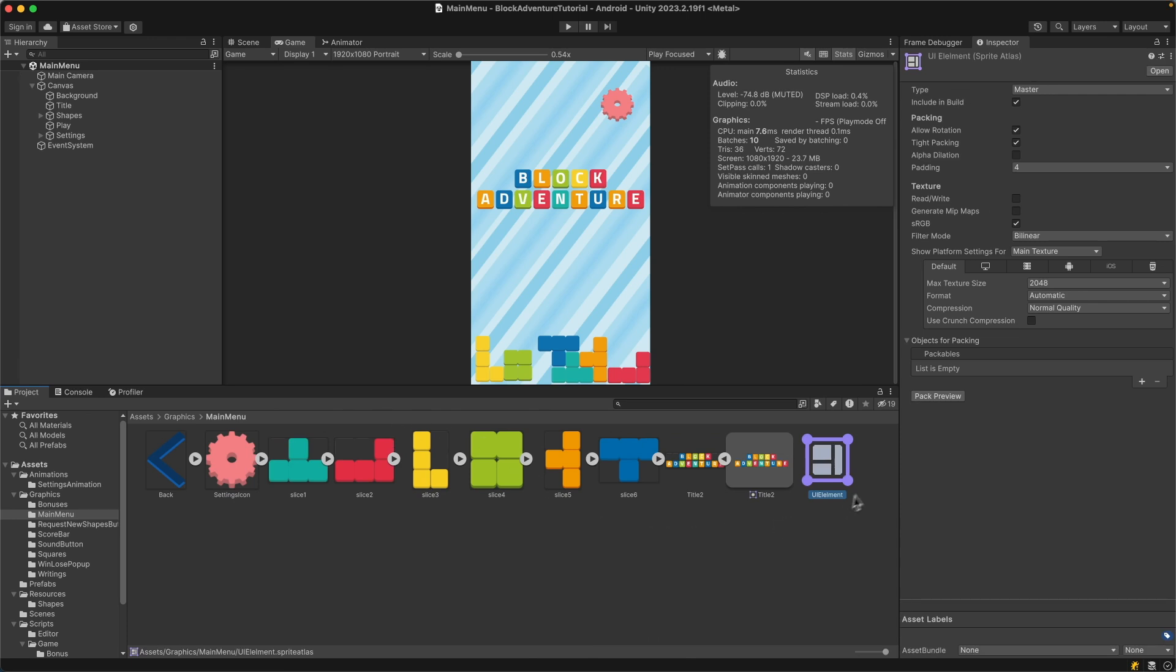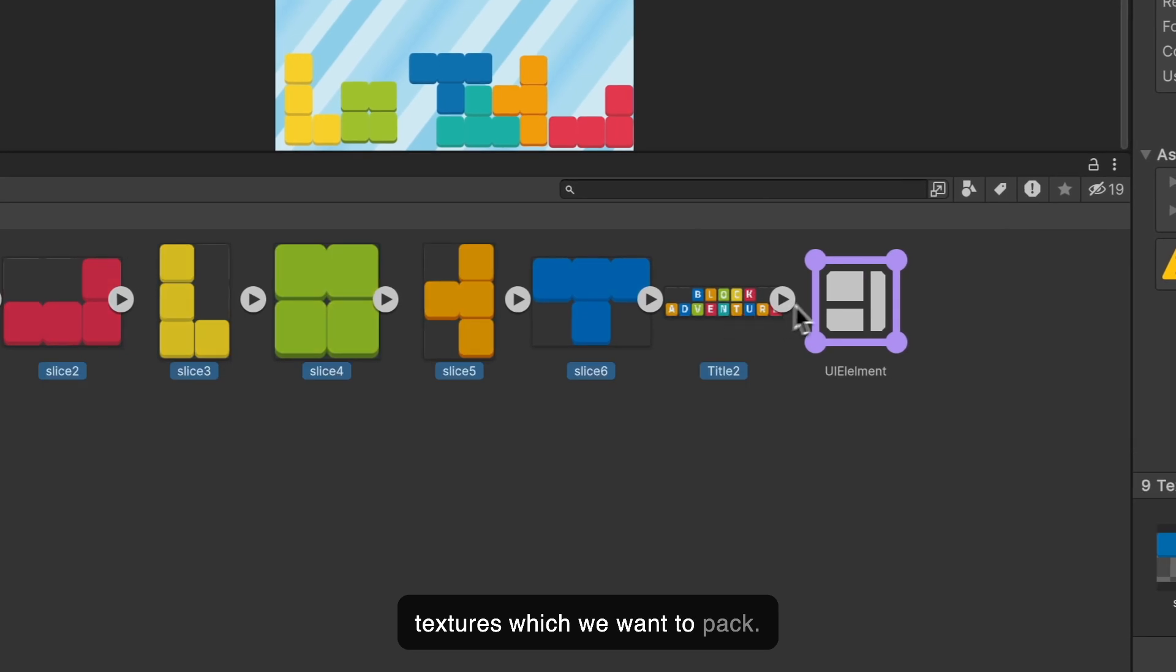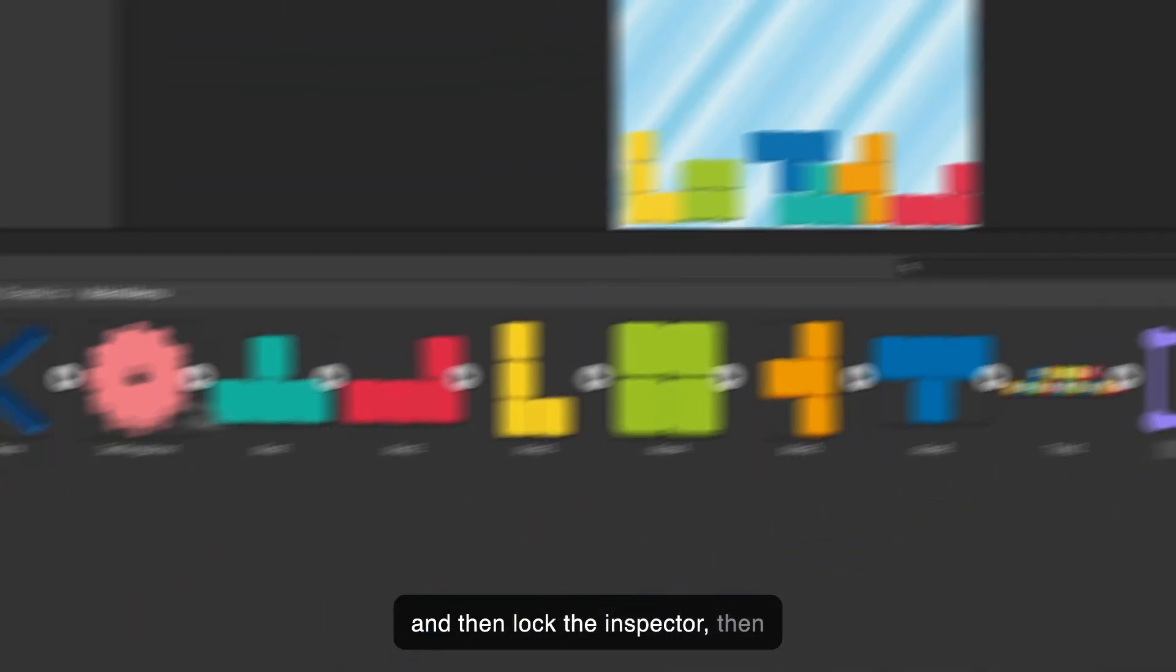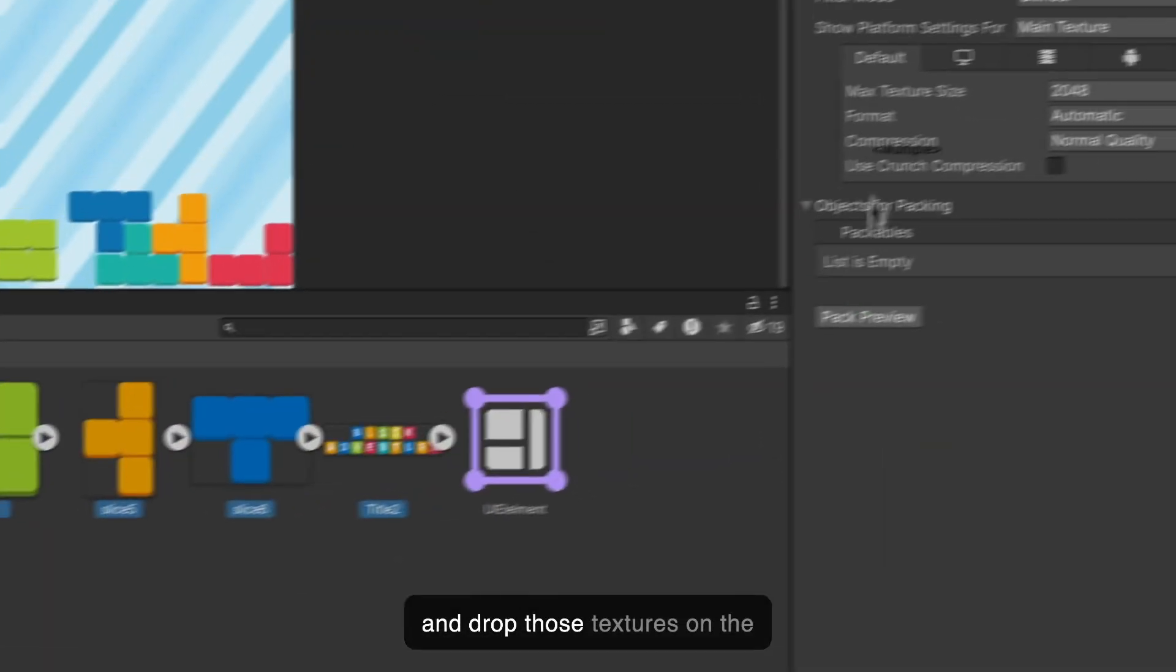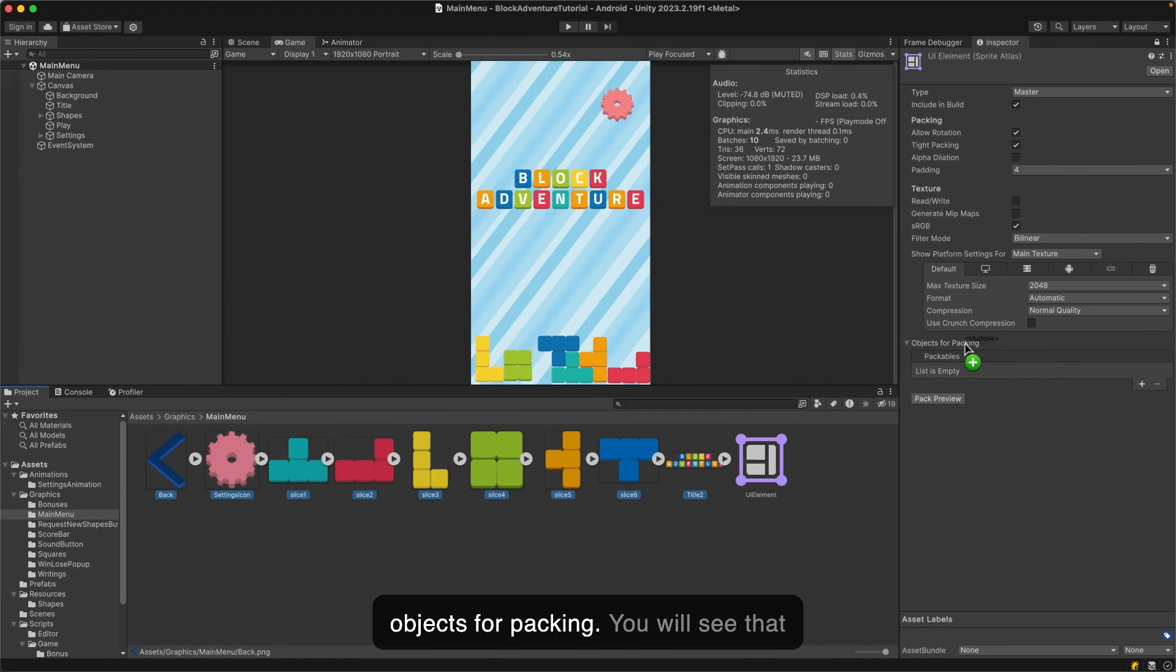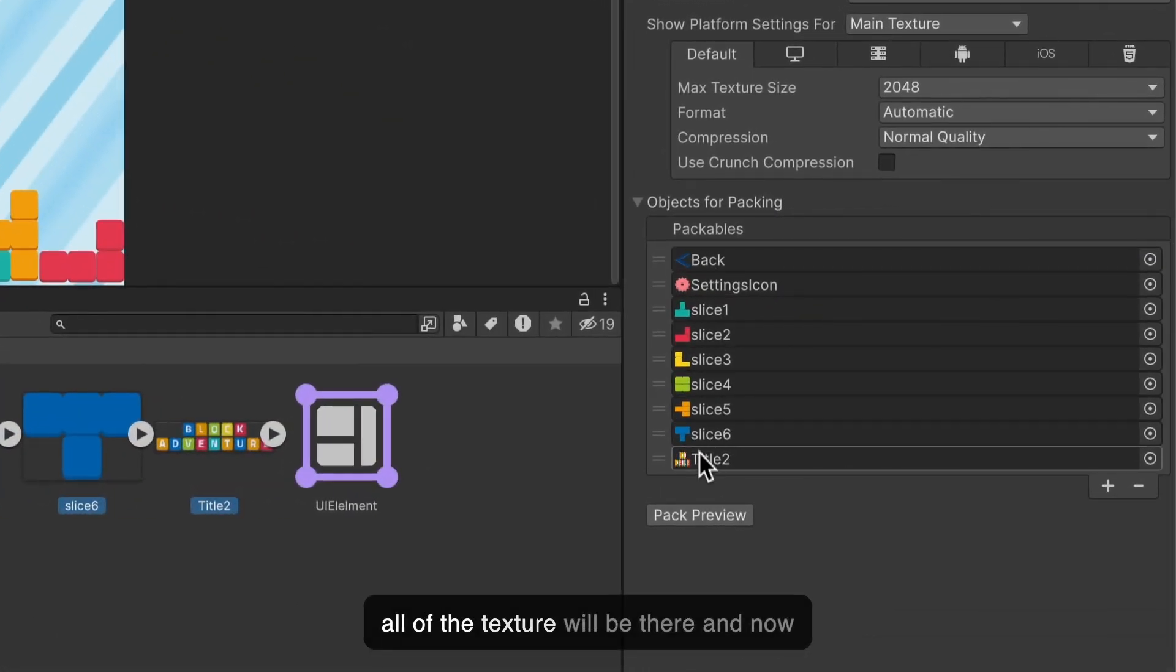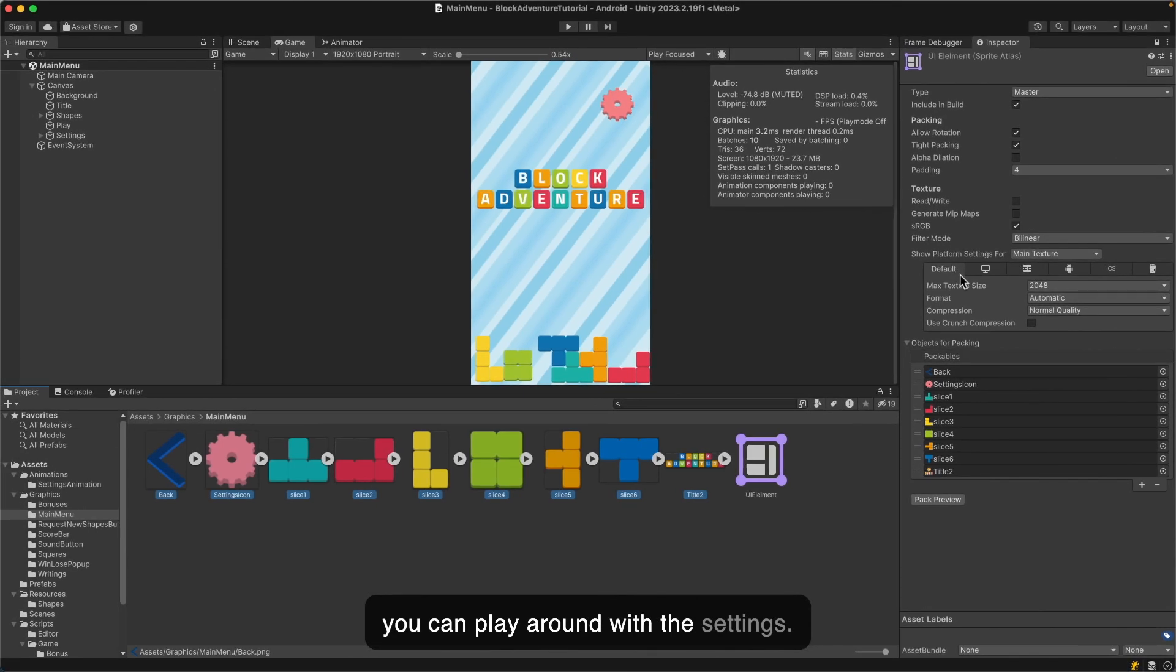The only thing which we need to do: select the sprite atlas, lock the inspector, then select all of the textures which we want to pack, and drag and drop those textures on the objects for packing. You will see that small plus icon. Once you release it, all of the textures will be there. Now you can play around with the settings.